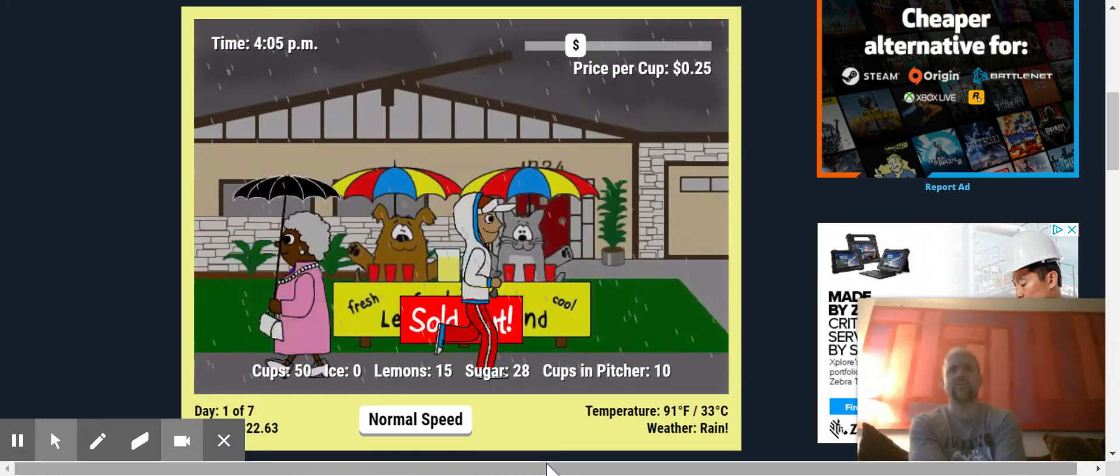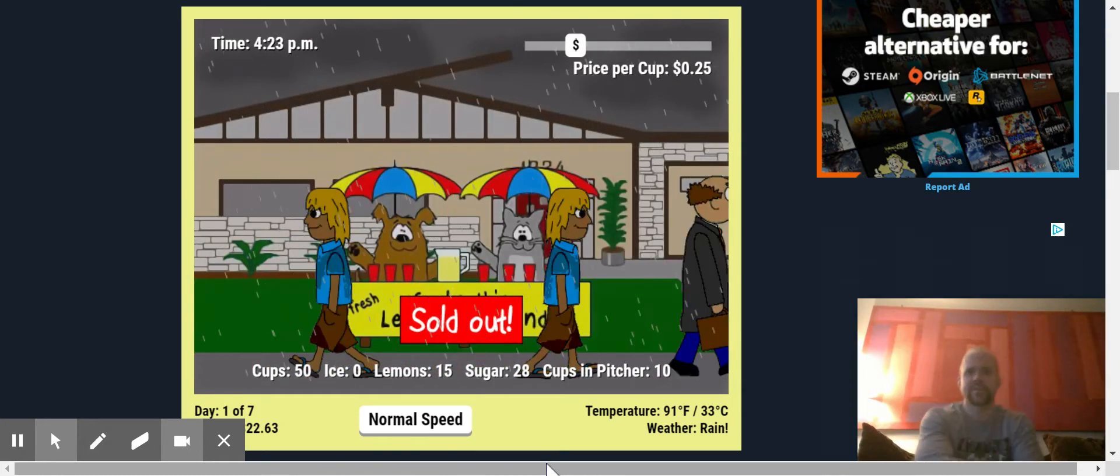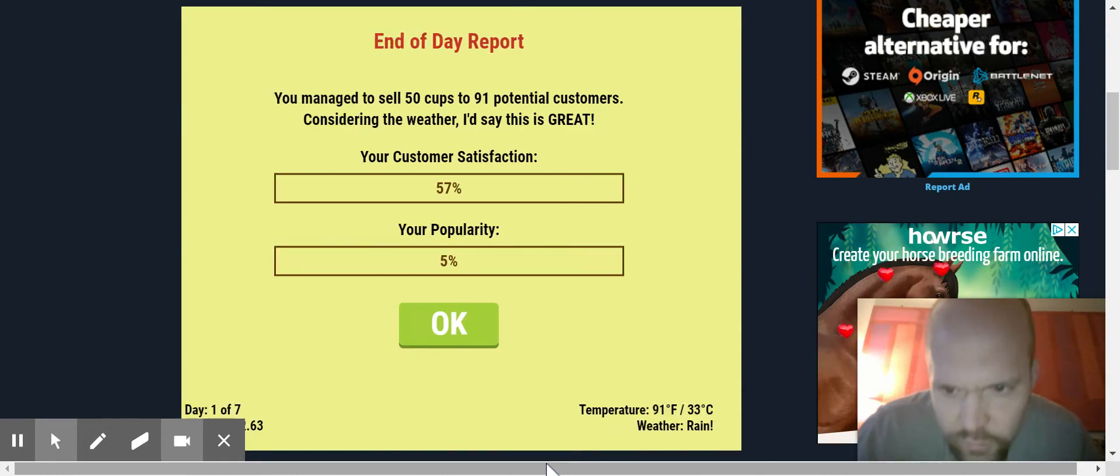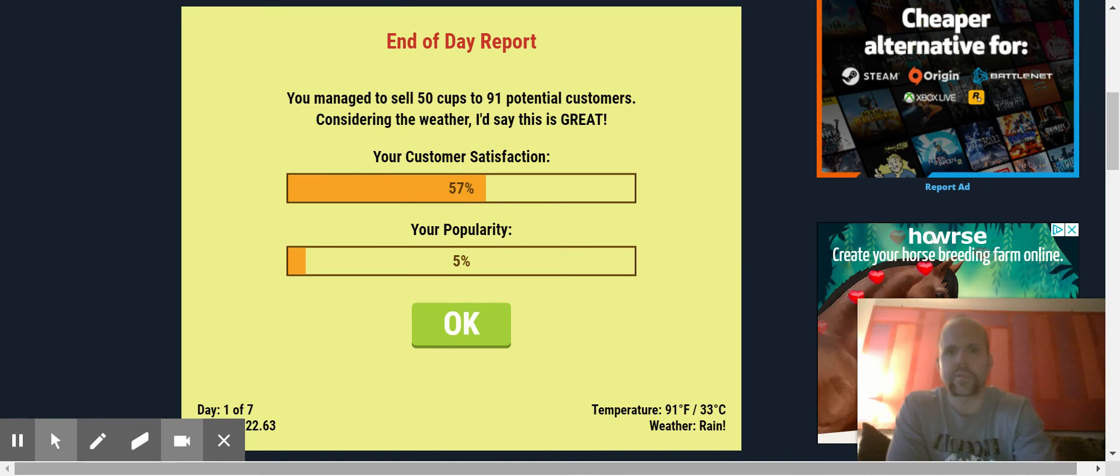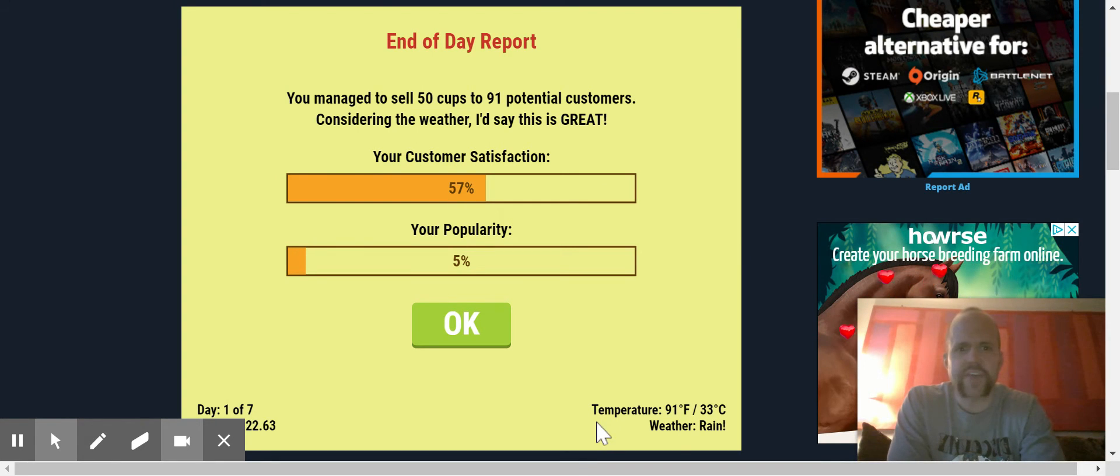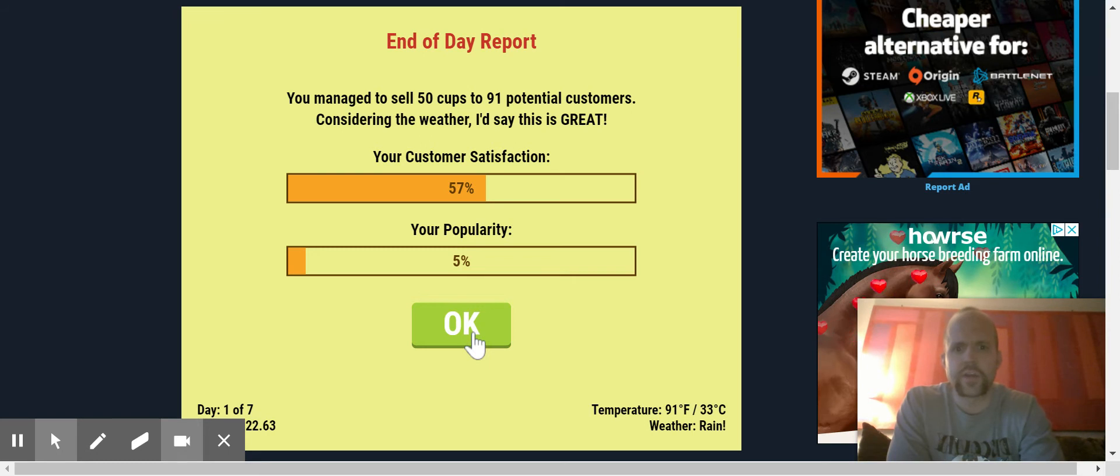Oh man. We sold out. As you can see, our satisfaction went up. Popularity going up.